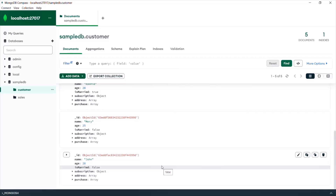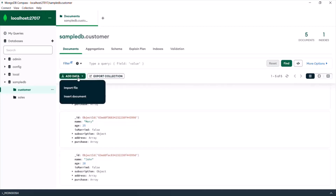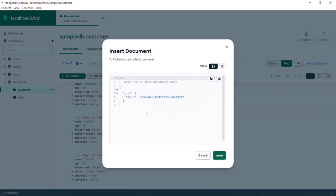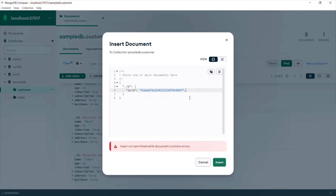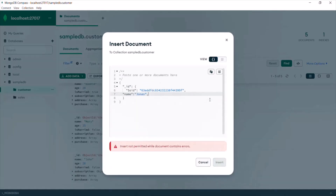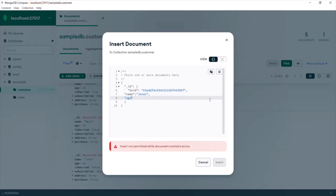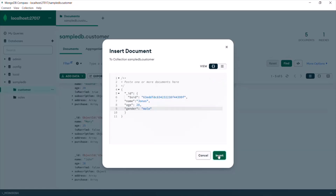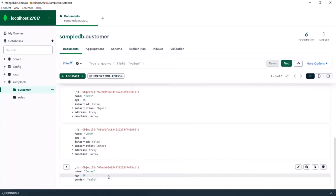Let's open the customers collection. Here you can see all the documents inside it — in the last lecture we added five documents, and you can see those five documents here. Now if you want to insert a new document using MongoDB Compass, go to Add Data and you have two options: import a file with JSON data, or insert a document using the GUI. Click Insert Document, and in the window that opens, specify the document fields. We already have the underscore ID field. Let's add a name field — say Jonas — an age field — say 28 — and a gender field — say male. Click Insert, and that new document will be inserted into the customers collection.